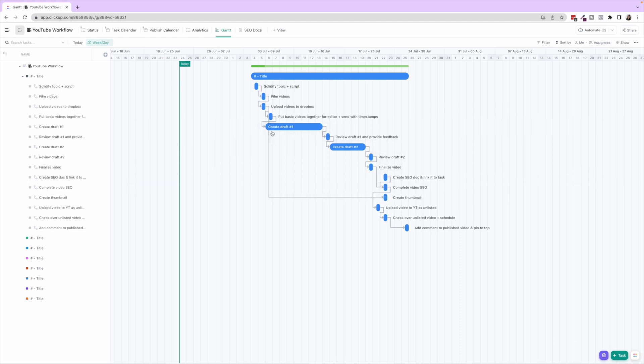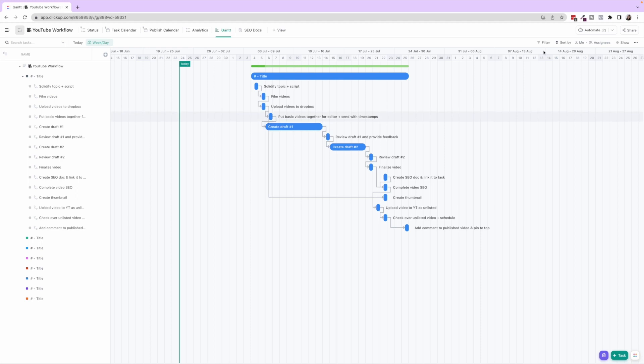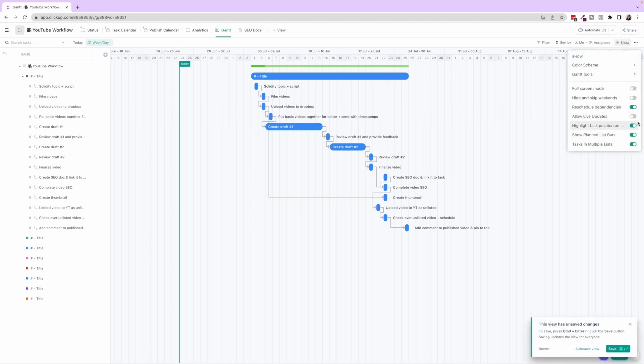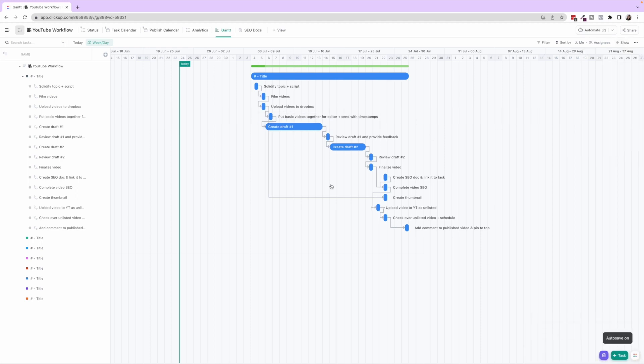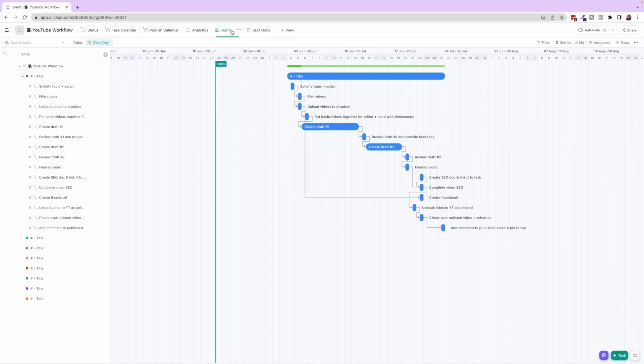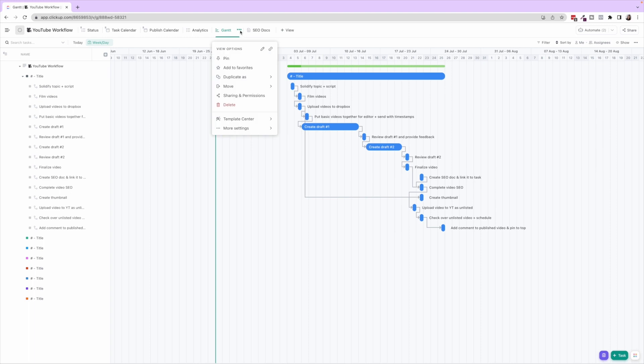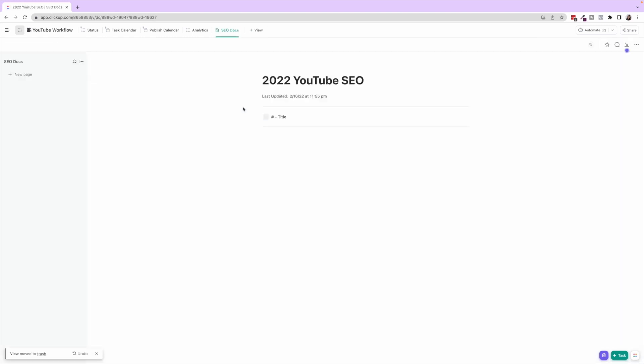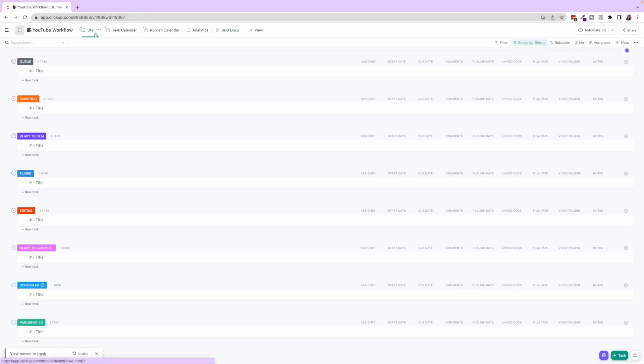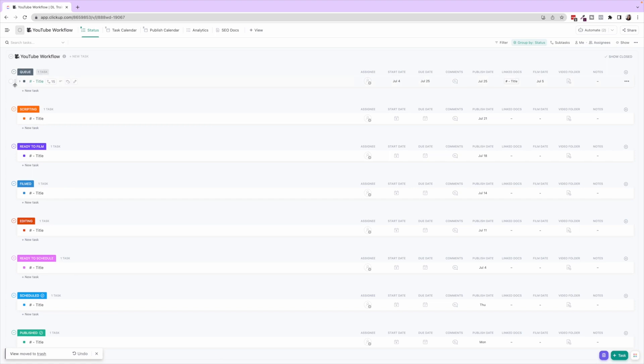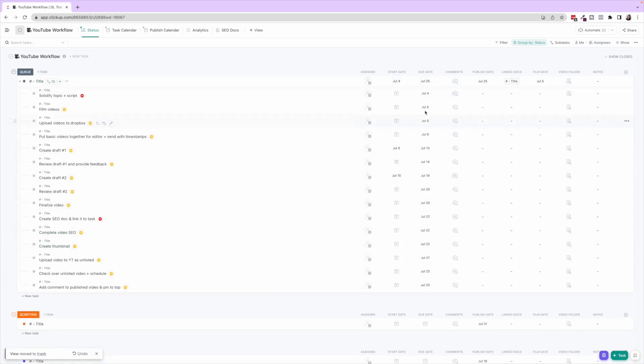You can see this here. You can also move these and it would shift everything over. So if you click Show Reschedule Dependencies, you can drag these and everything will move accordingly. So I'm going to delete this Gantt view, I just wanted to show you how to do that.